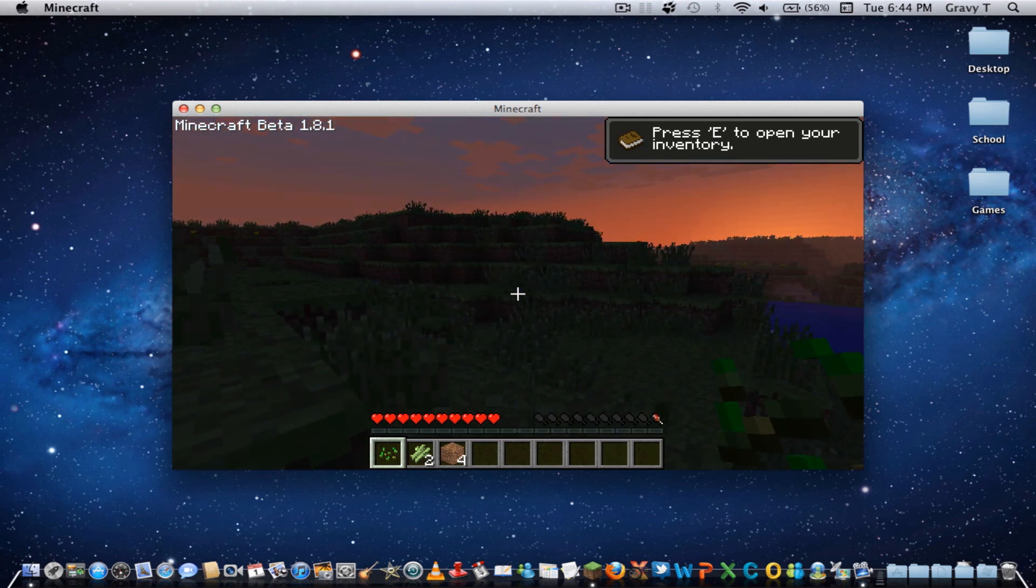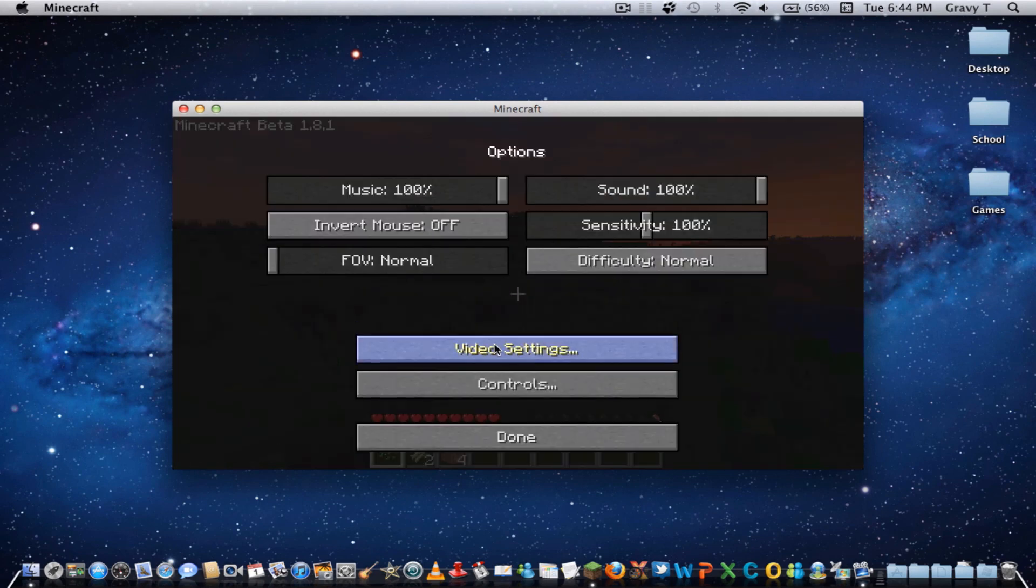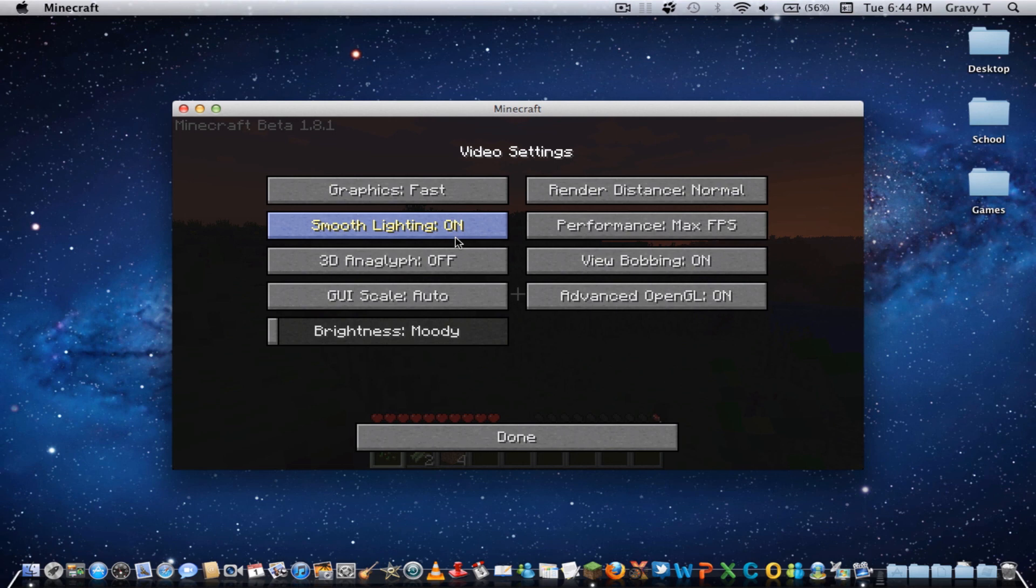If you want more customizable settings, like in the video settings, here, I will add a link to Optifine, which is a mod you can install, and I have an installation tutorial for you.